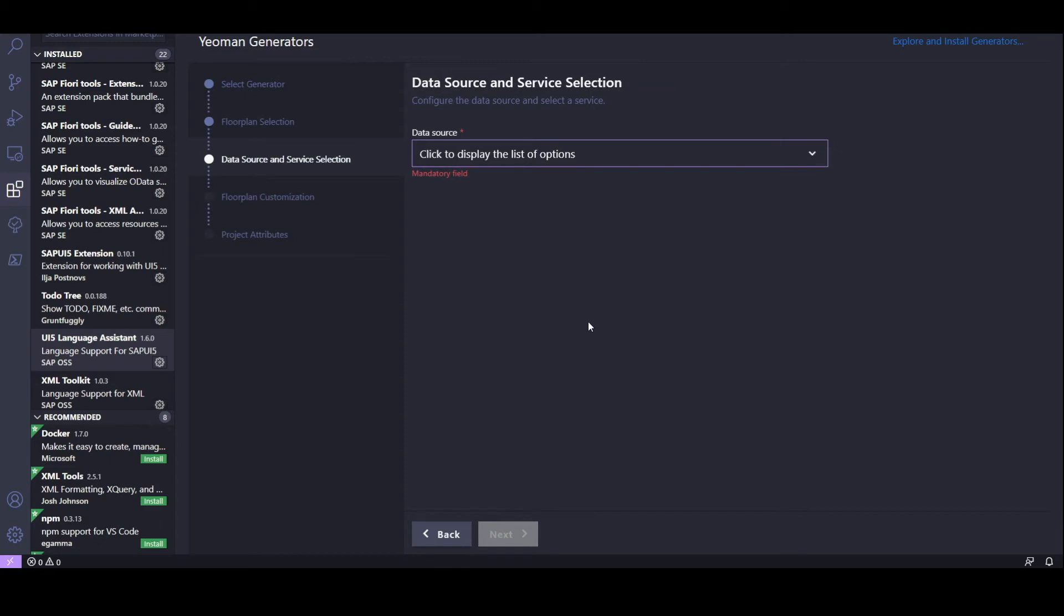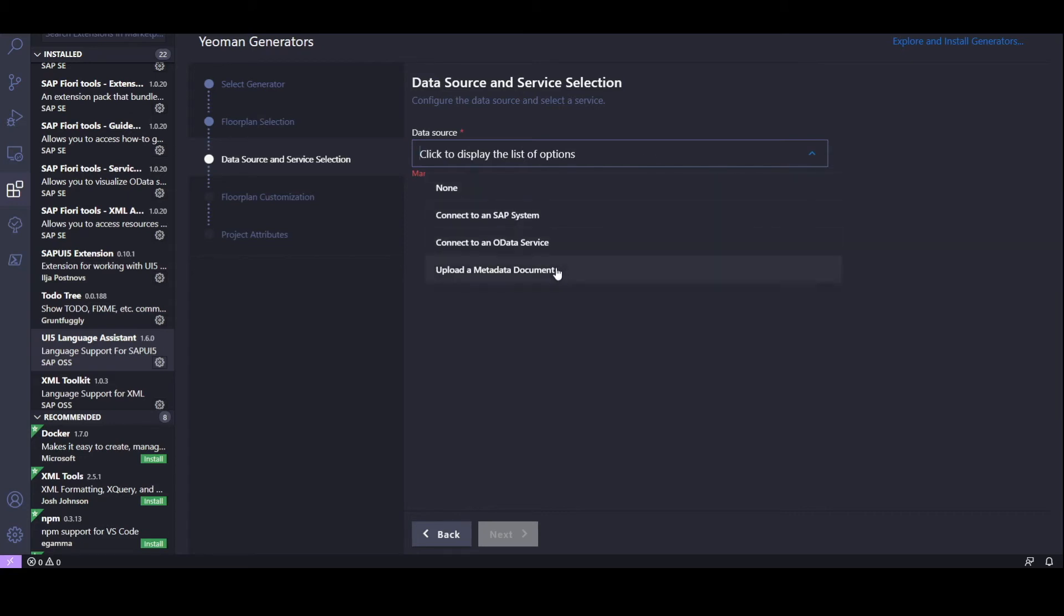Now, we need to select our data source and service. Let's click on the drop-down menu here. And we can choose from to connect to an SAP system, to an OData service, or upload a metadata document. Let's choose connect to an OData service.